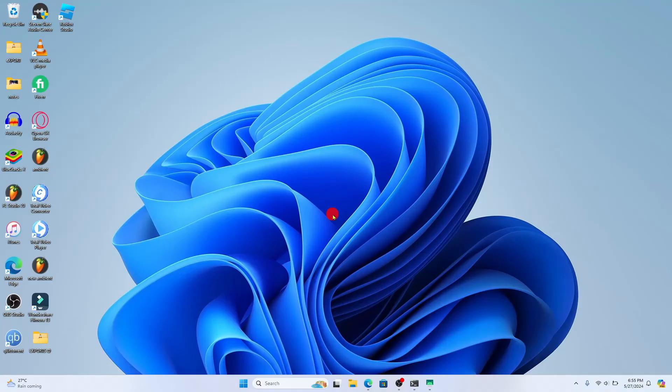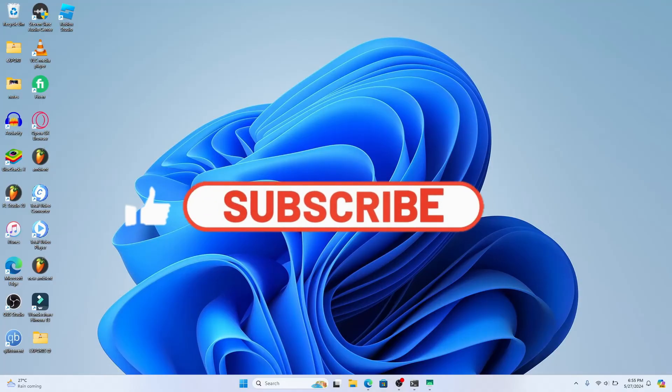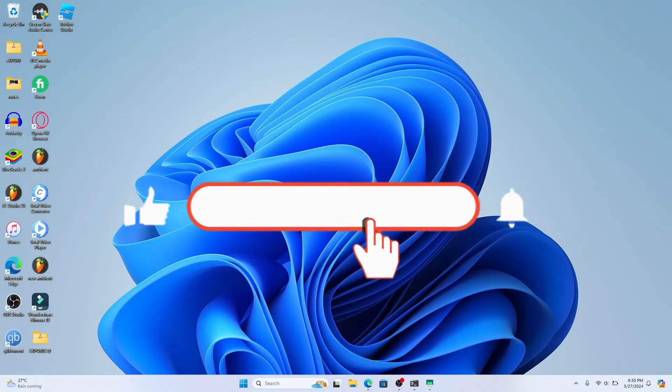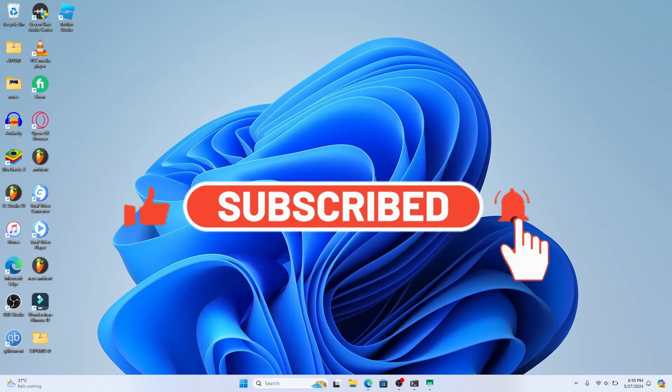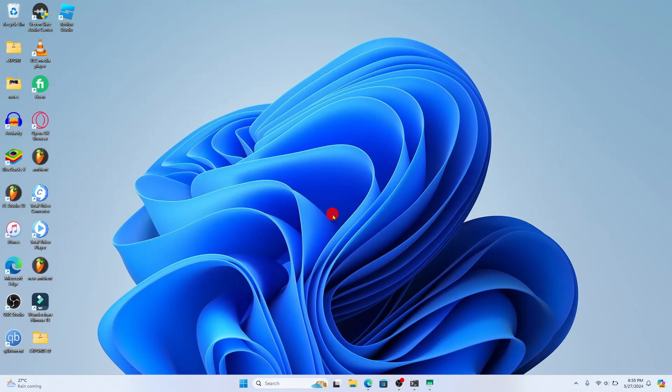If you find this video helpful, make sure you hit that like button and subscribe to our channel if you haven't done so already. Also ring that notification bell to never miss another update from us. Thank you for watching and I will see you again in the next video.